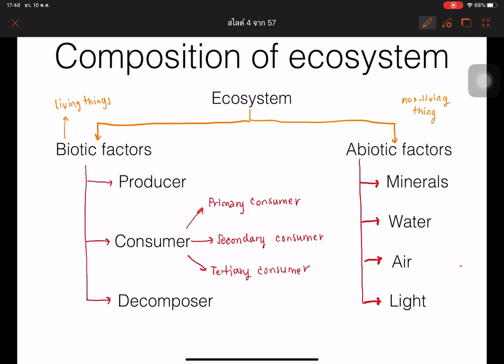For example, organisms can be classified by their ecological roles into producers — the ones that can produce food by themselves — and the organisms that cannot produce food by themselves and need to eat other organisms.